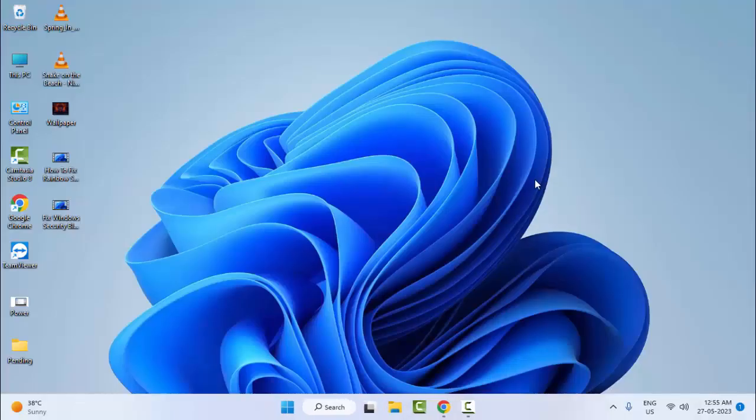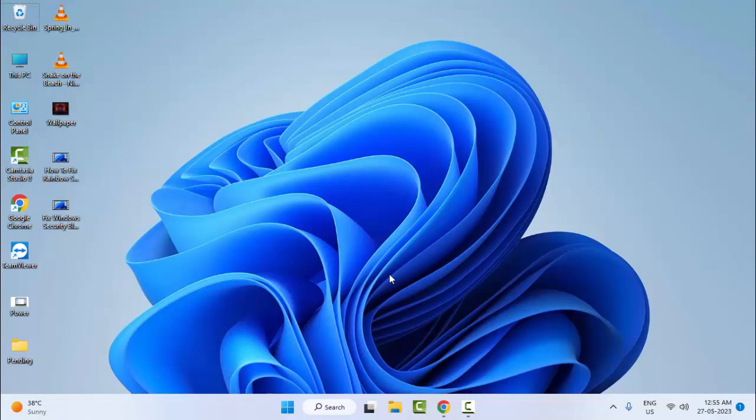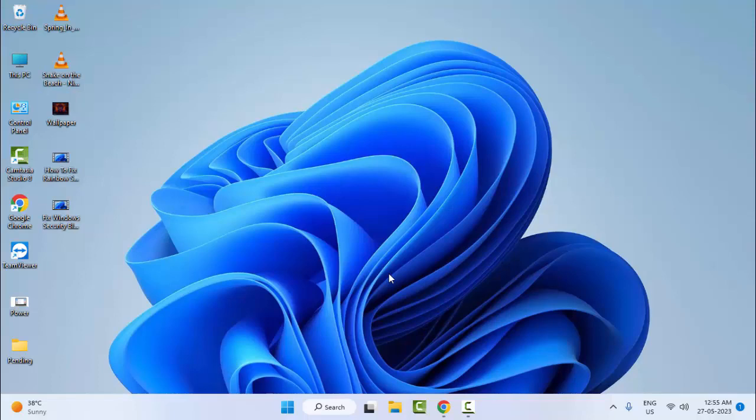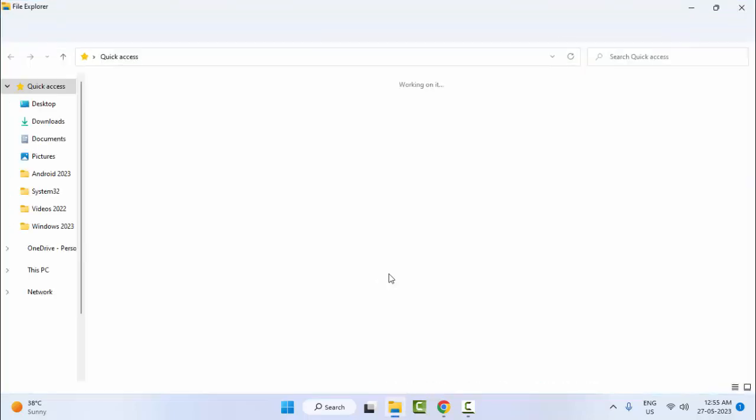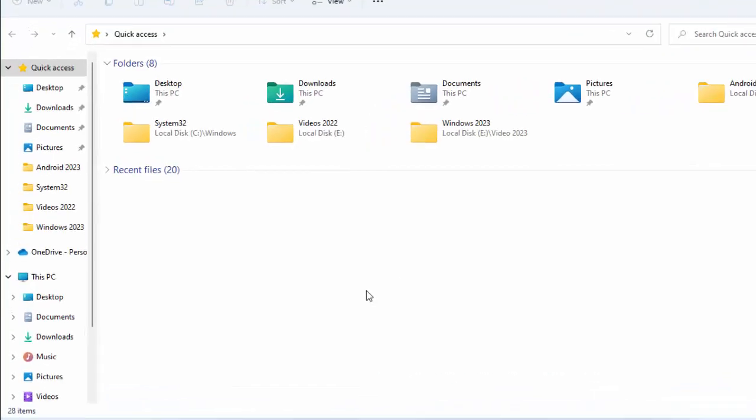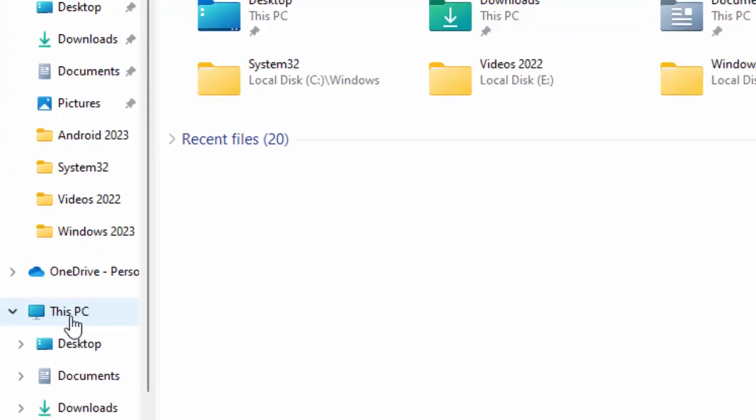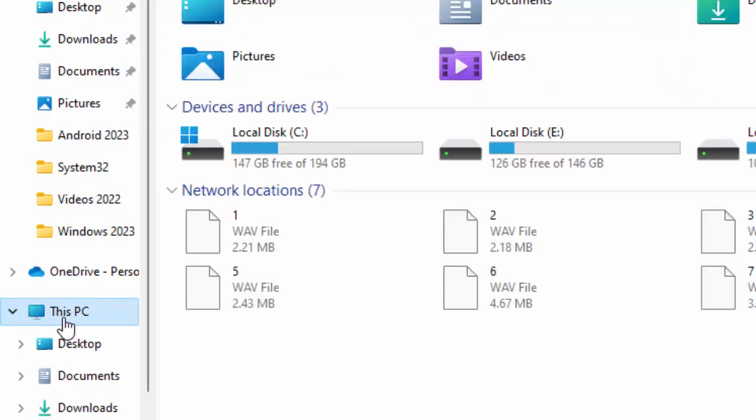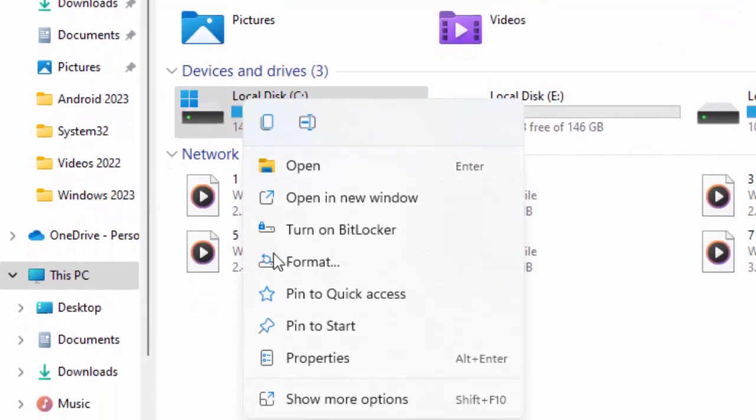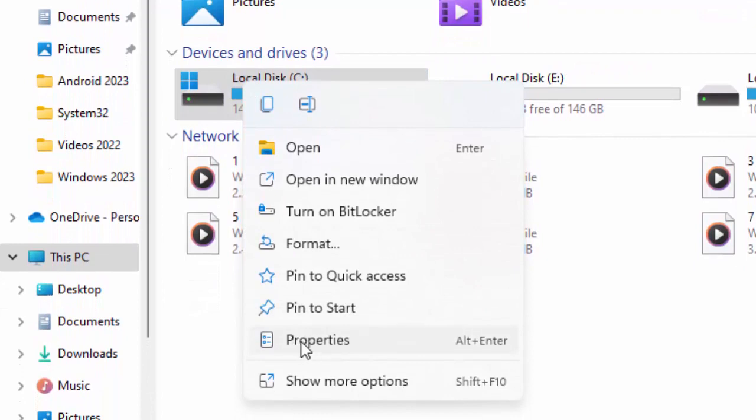And the third method: open your File Explorer. Hold the Windows key and press E. Windows plus E. Select here this PC icon, right-click on C drive, and select Properties.